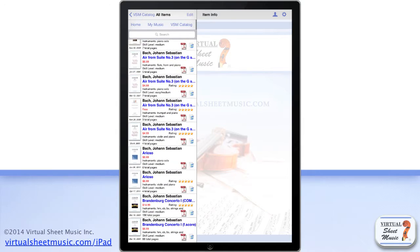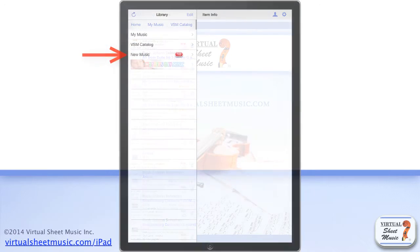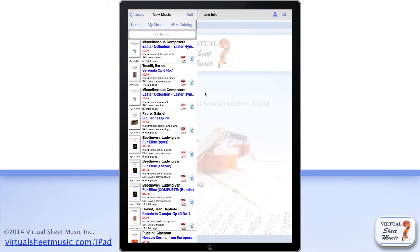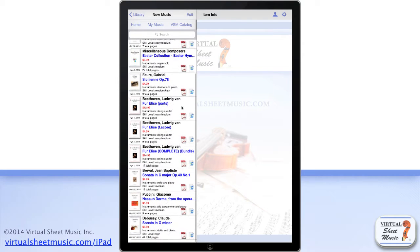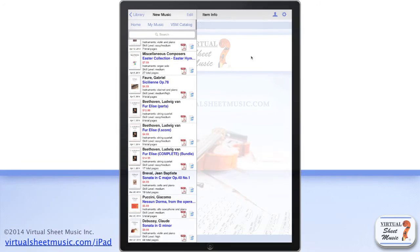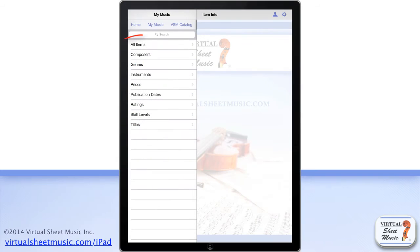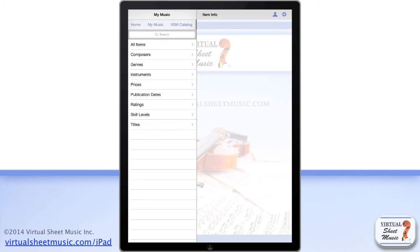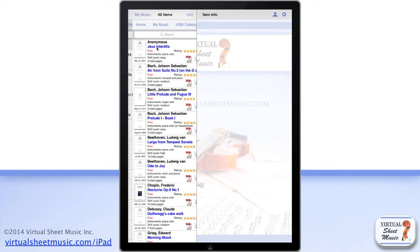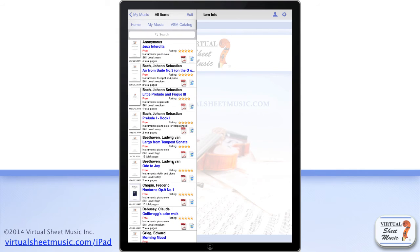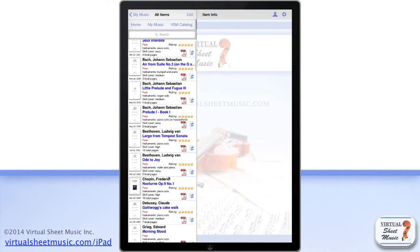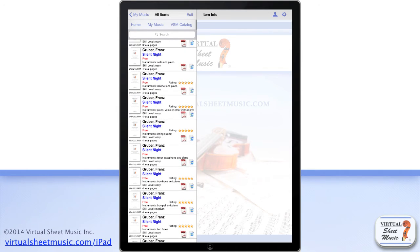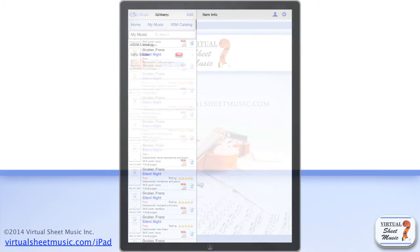The new music folder includes new published music since your last application launch. If it includes different composers and titles, the content gets organized in subfolders for easier navigation. If you tap the all items subfolder, it shows you all the new published music since your last application launch.